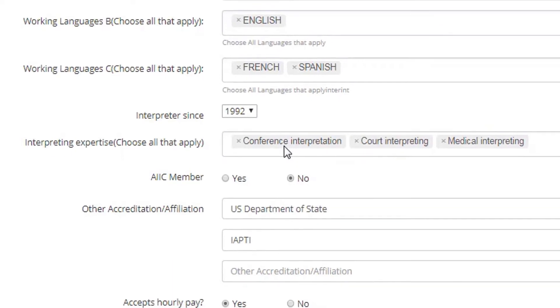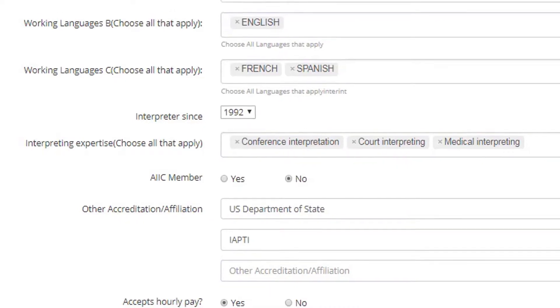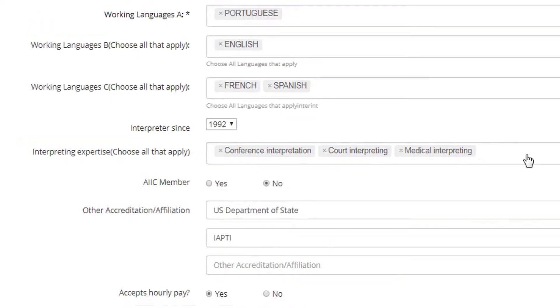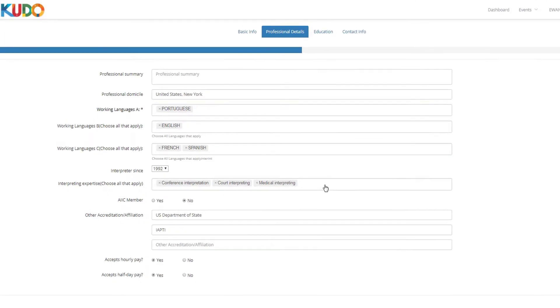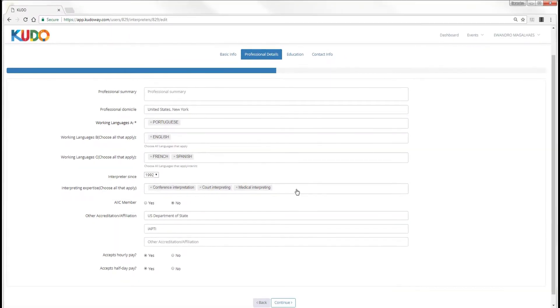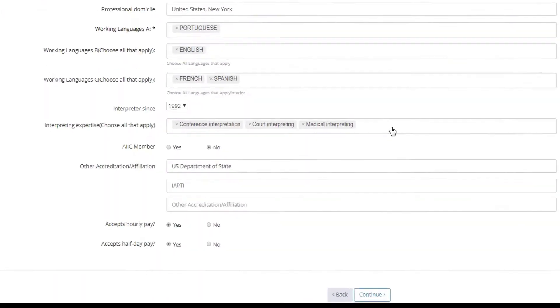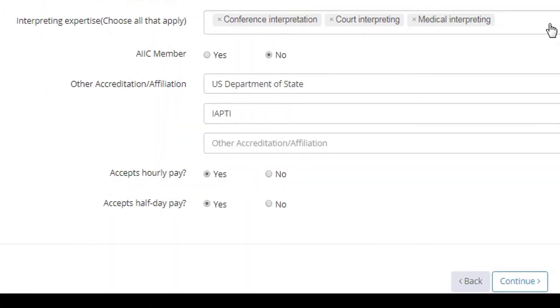Here is where you get to pick the different specializations. If you have any, for example, conference interpretation, court interpreting and medical interpreting, you won't find things like consecutive or escort interpreting because you can't do any of that on CUDA, right?